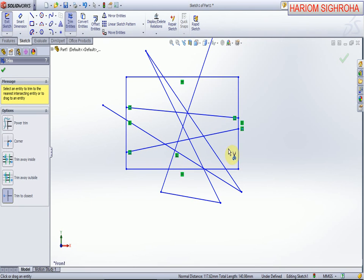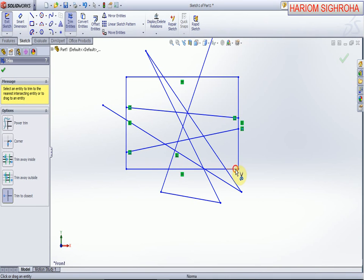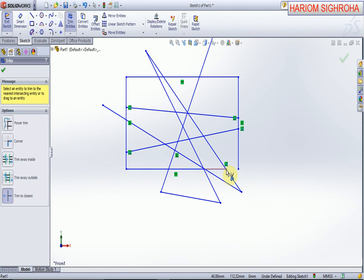Now this is the closest point. If we select this line, the line from this one to this one will be selected. Now we select this line, then this point to this point will be trimmed.